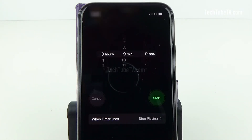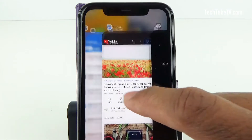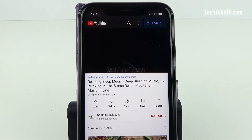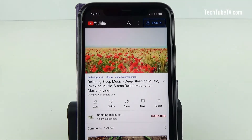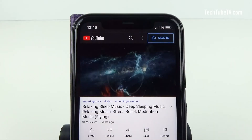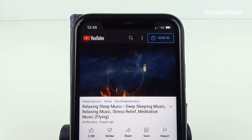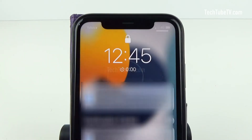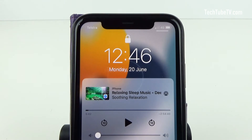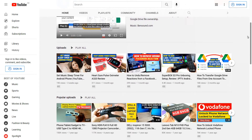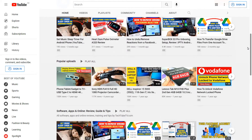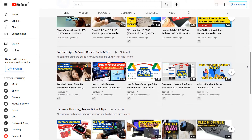Now, go to the app where you are going to play music or video. In this example, I am using YouTube to play meditation music. When the time ends, the timer will automatically stop the music or video playback. That's how easy it is to set a sleep timer on an iPhone. On TechTube TV, I make useful and easy to understand videos on technology related topics.